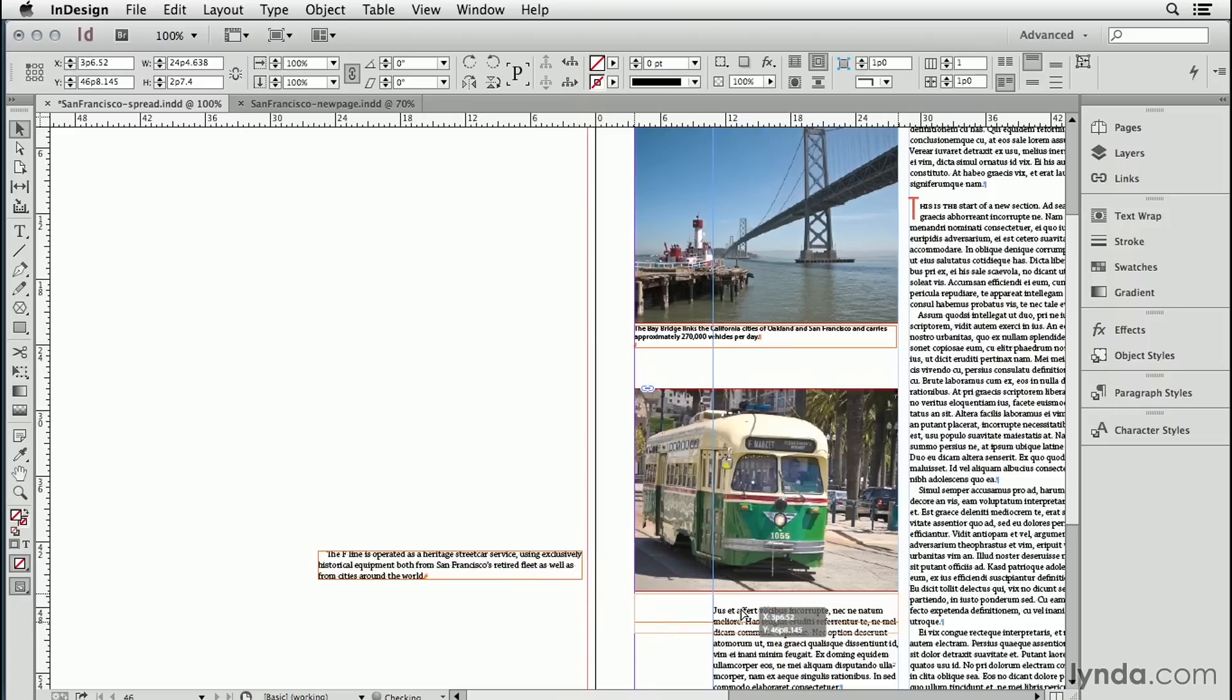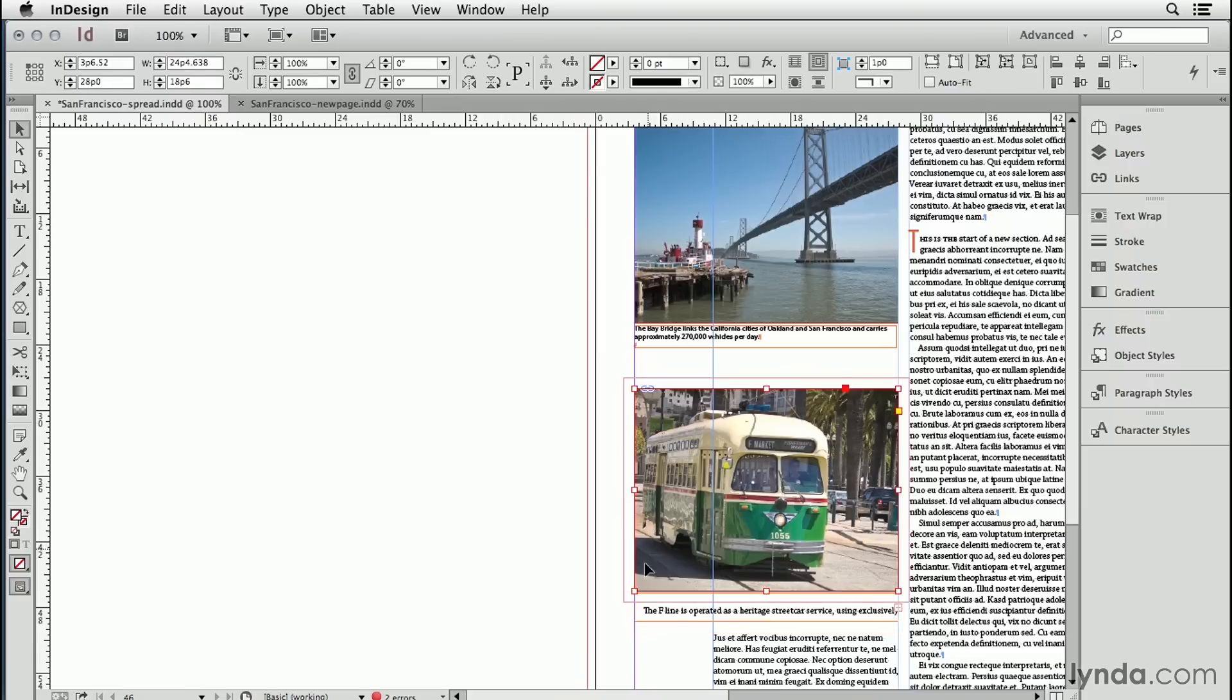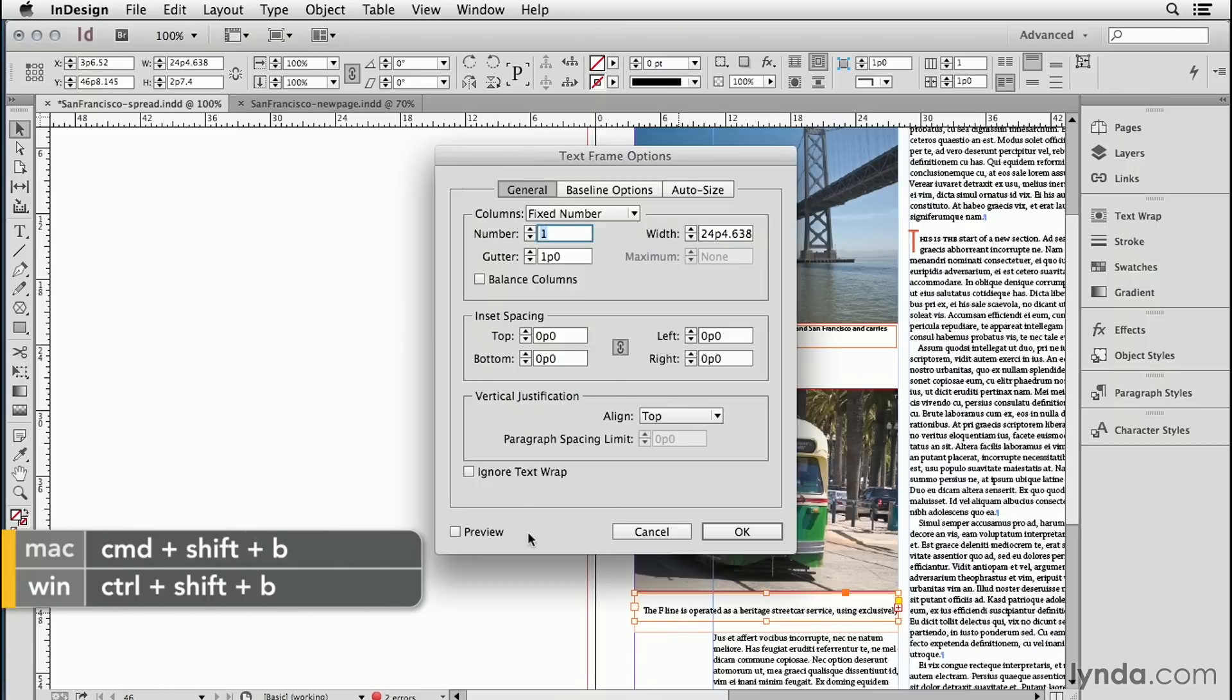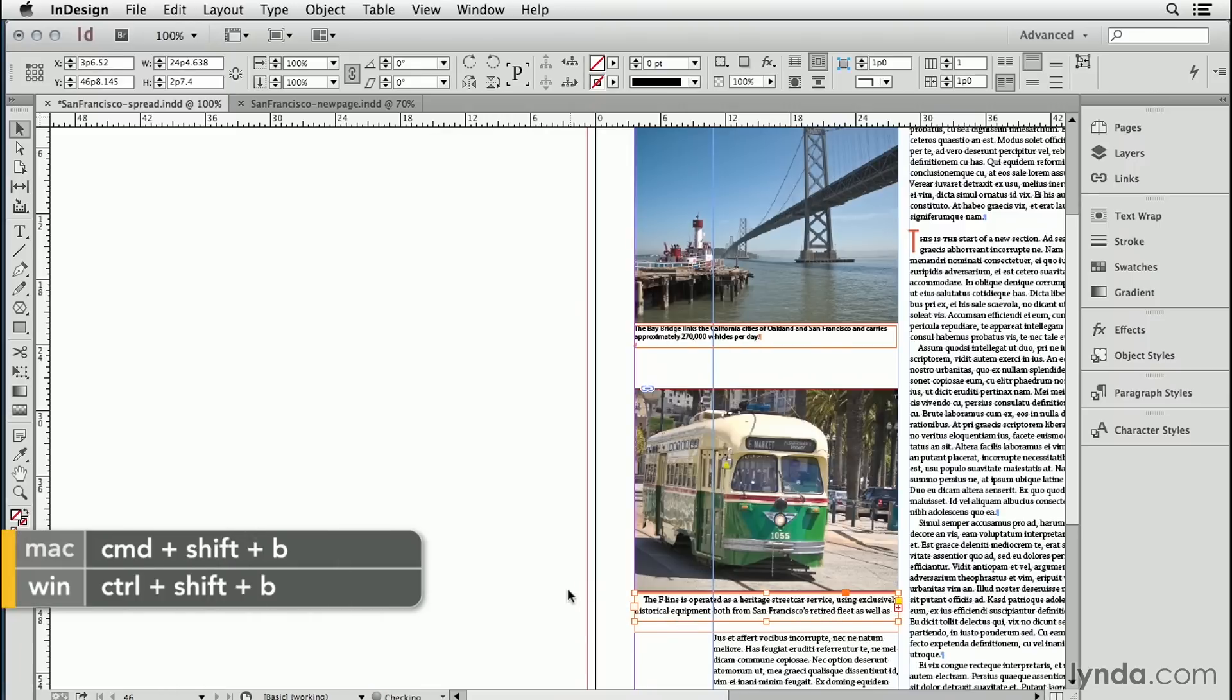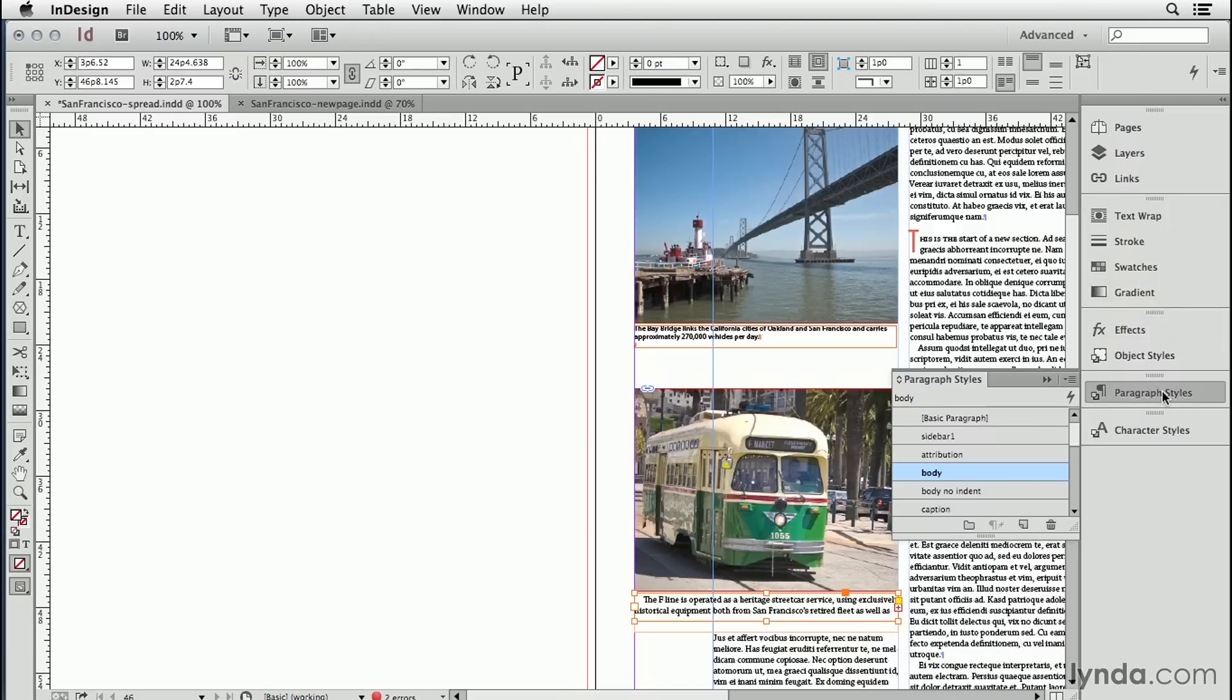I'm going to drag and drop this right on top. And you see how the text got pushed out because this image has just a one pica text wrap. So again, we need to select this, press command or control shift B, turn on ignore text wrap. There it is. And because all the type is using the same paragraph style, we can just leave the entire text frame selected and choose the caption paragraph style.